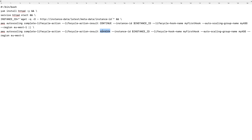Now, before we continue, I want to stress on the things that can make or break this configuration. First, notice we are using the `aws` command — that means the AMI you're using should have AWS CLI tools installed. I'm going to use the Amazon Linux AMI which already has the AWS CLI installed, so it'll work fine. If you choose to use any other AMI, you'll need to insert one more command to first install the AWS CLI before running this command.